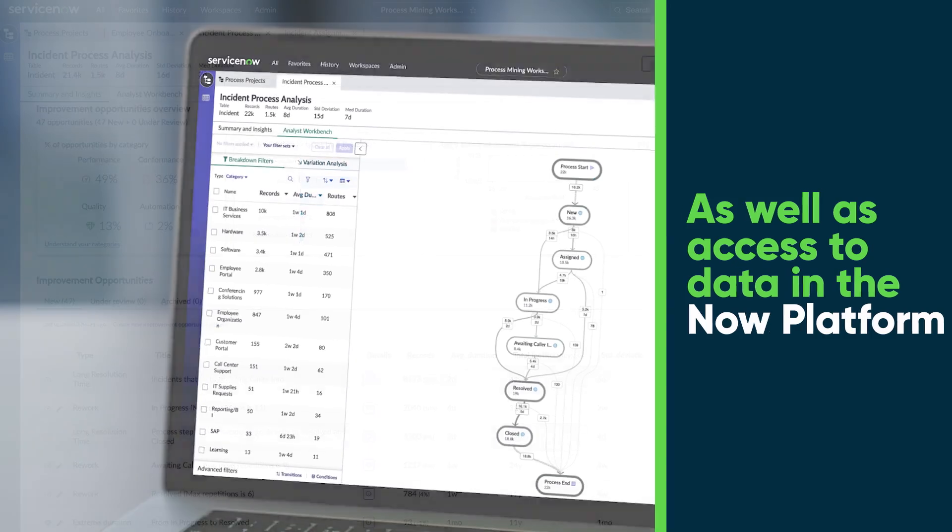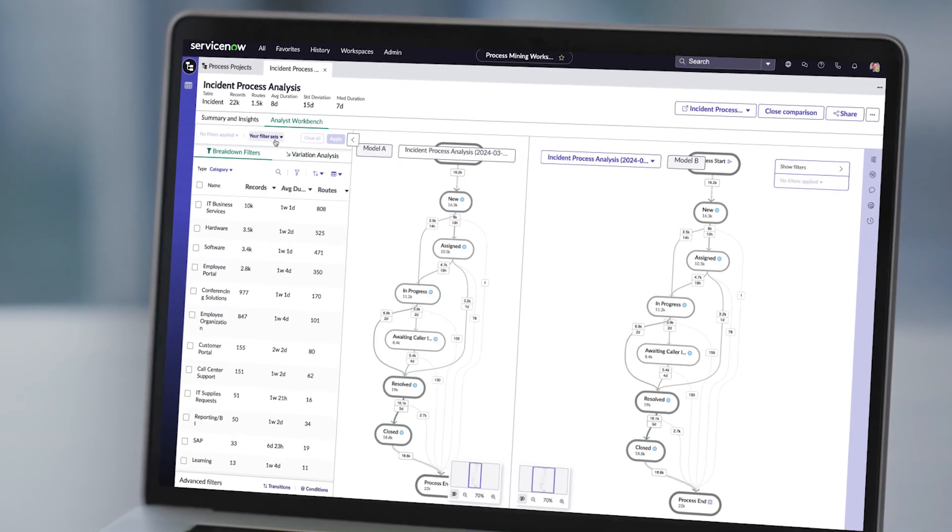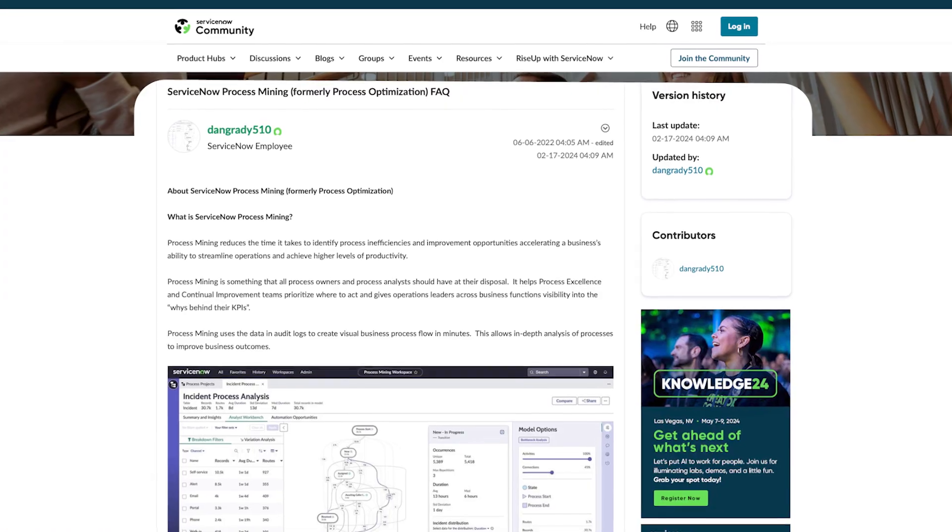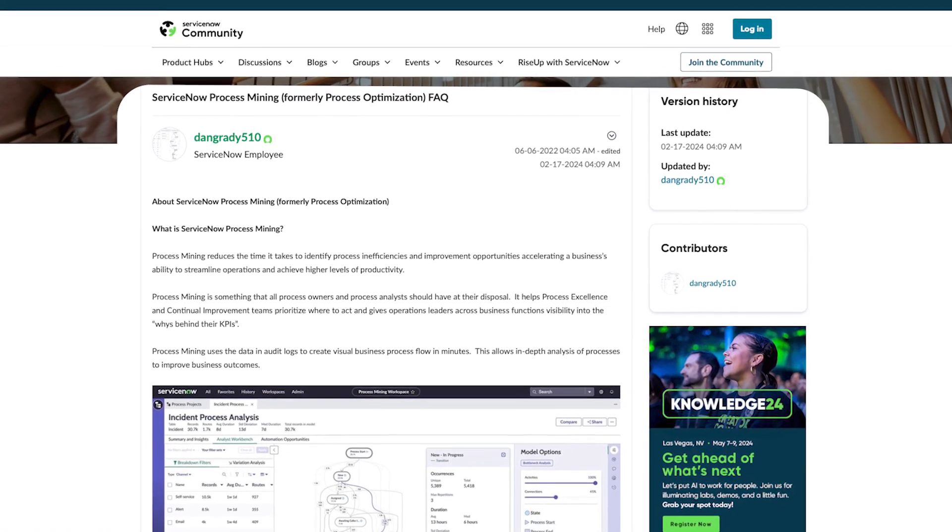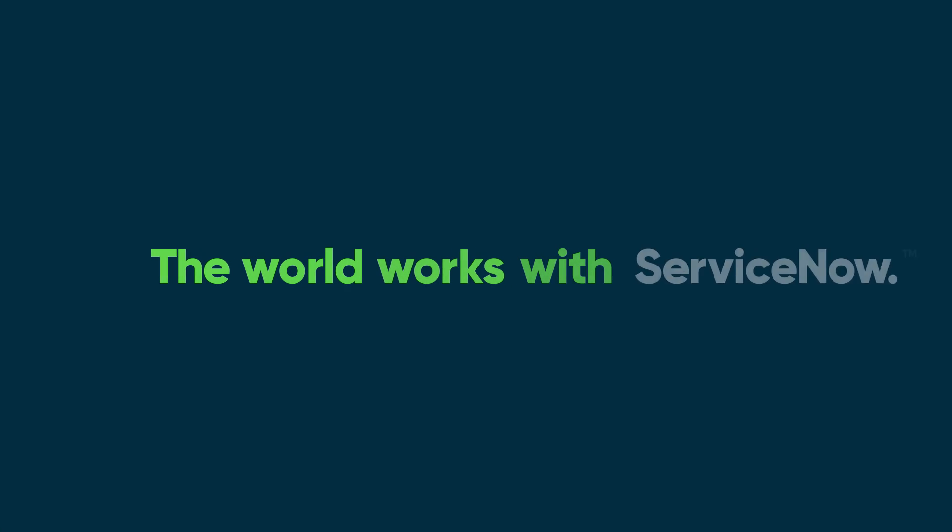Process mining in ServiceNow will help you identify ways to get more out of the professional capabilities of the ServiceNow products you own. Learn more about process mining in the ServiceNow community, or contact your account executive.